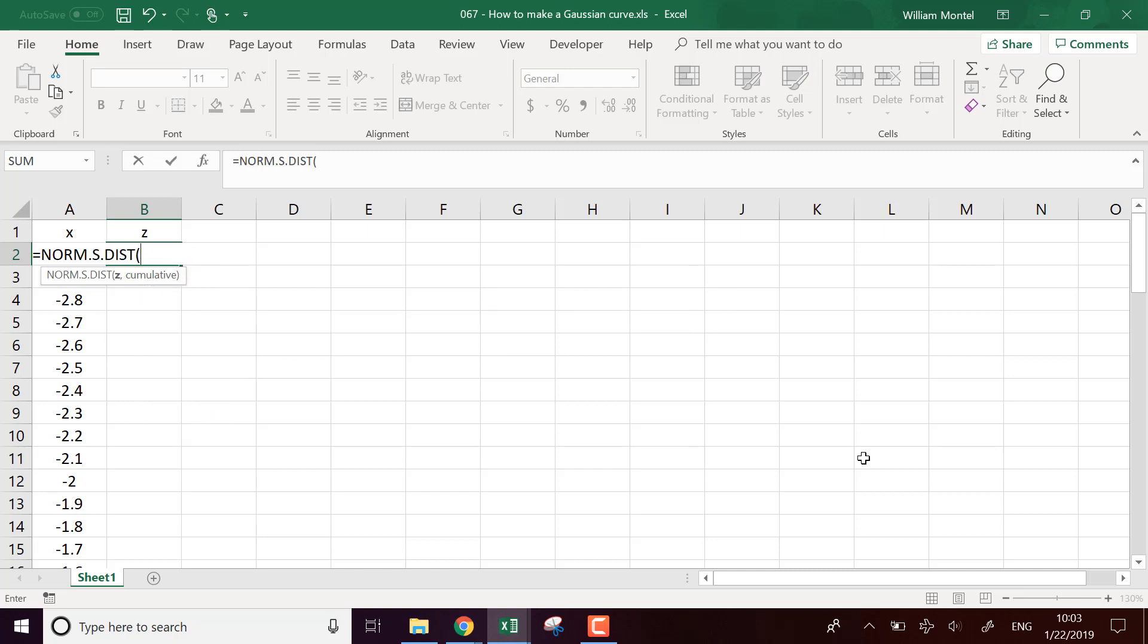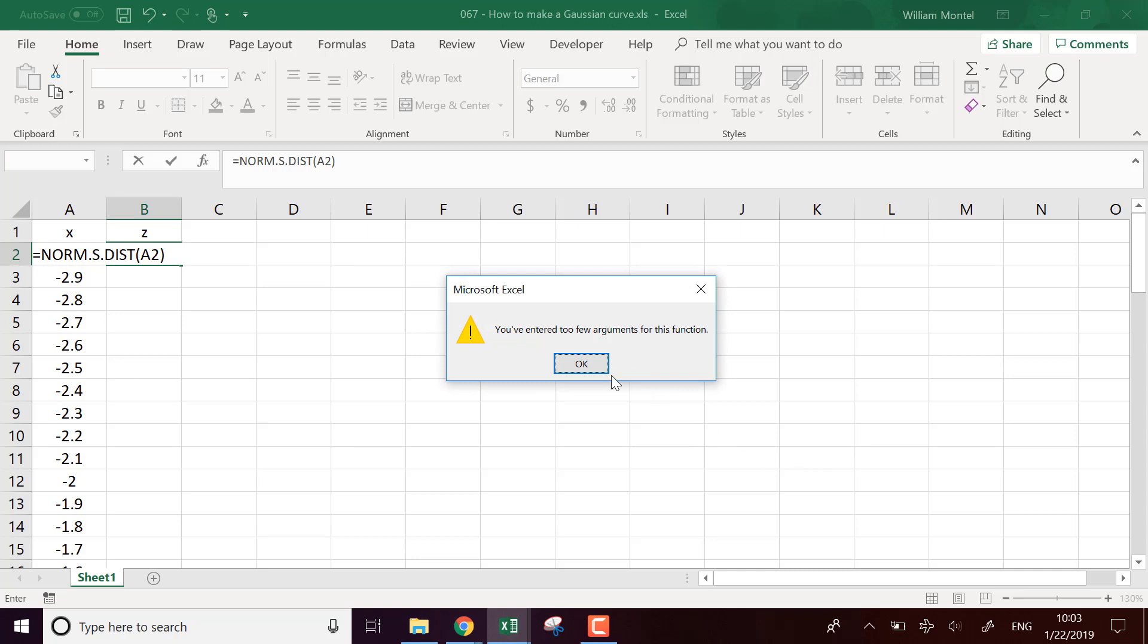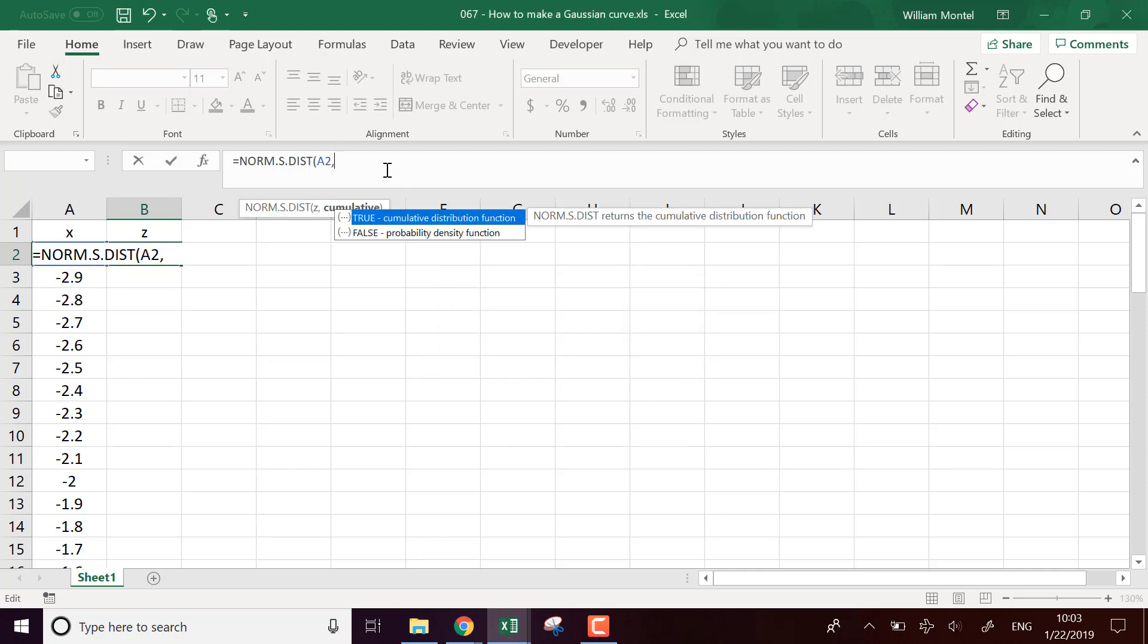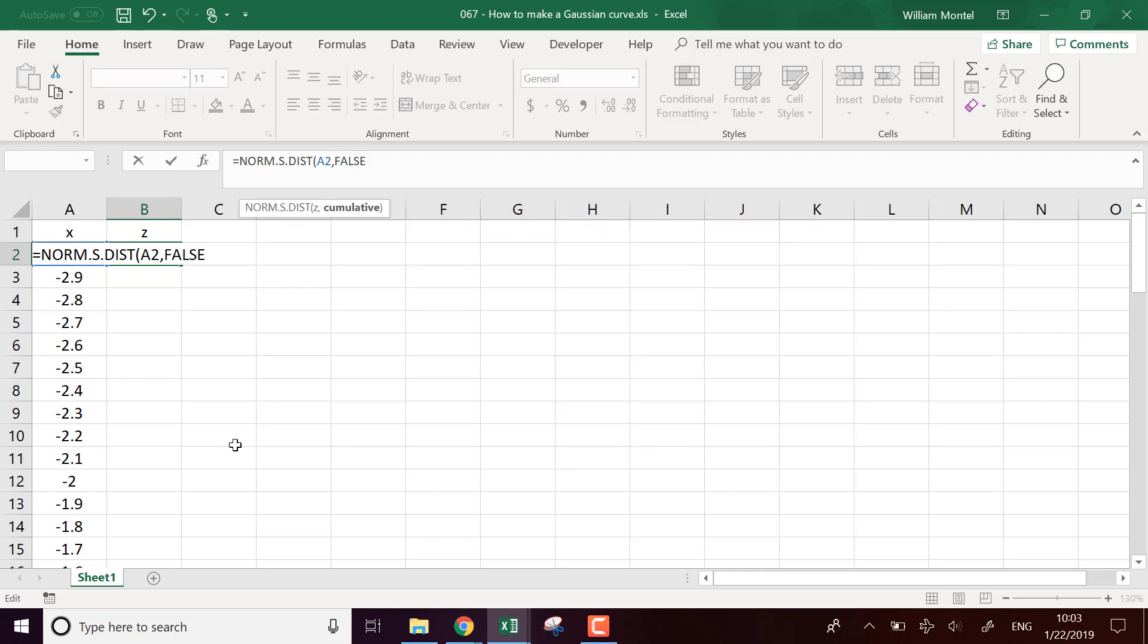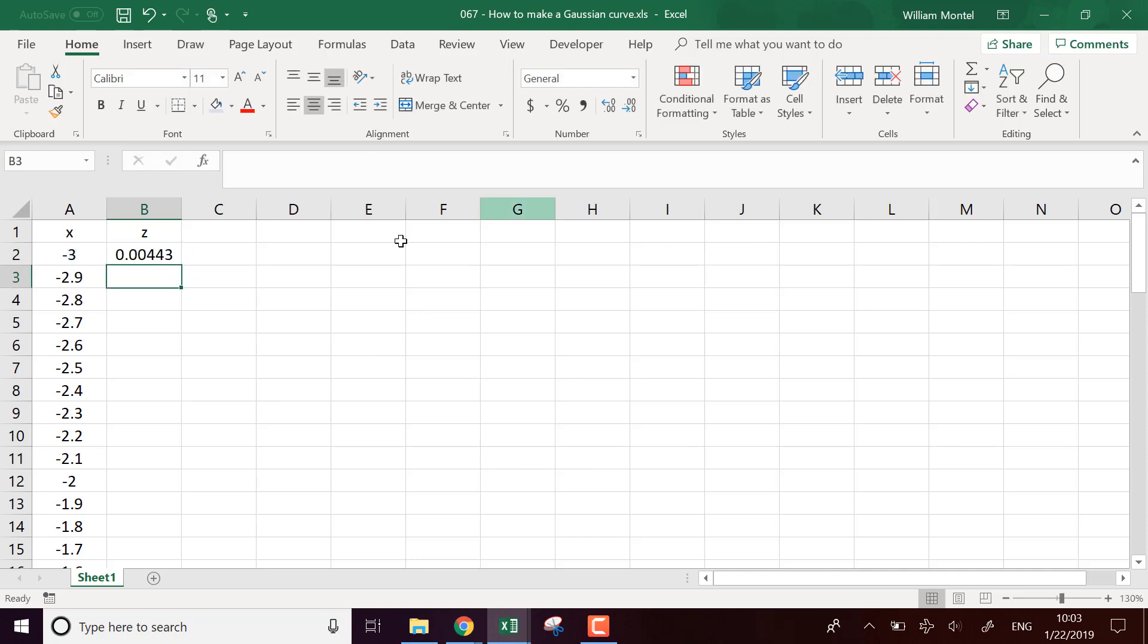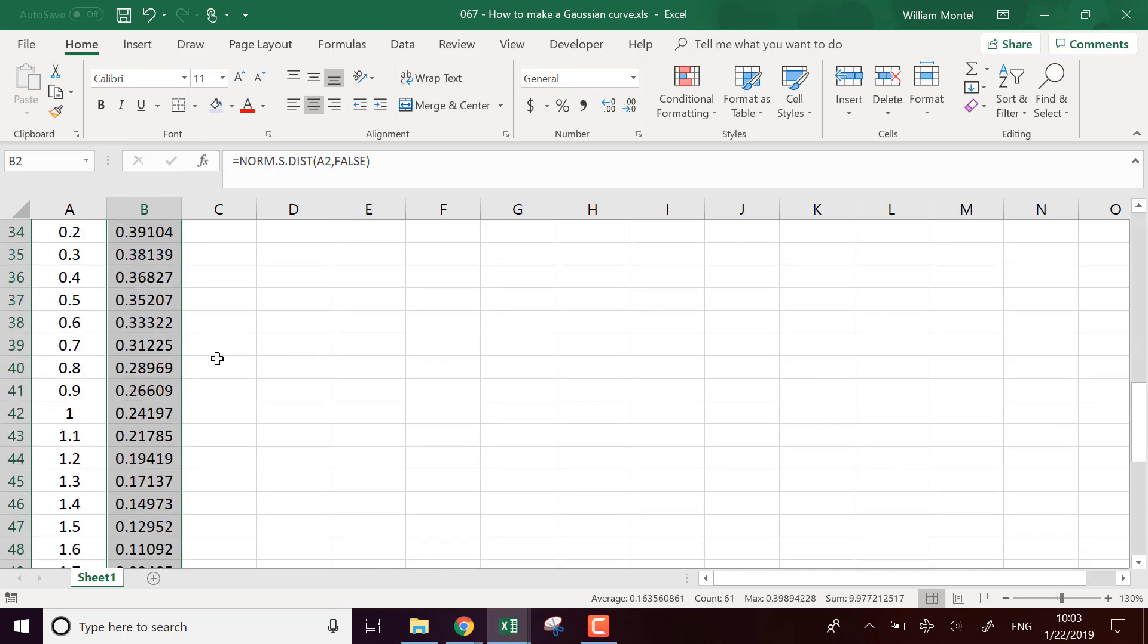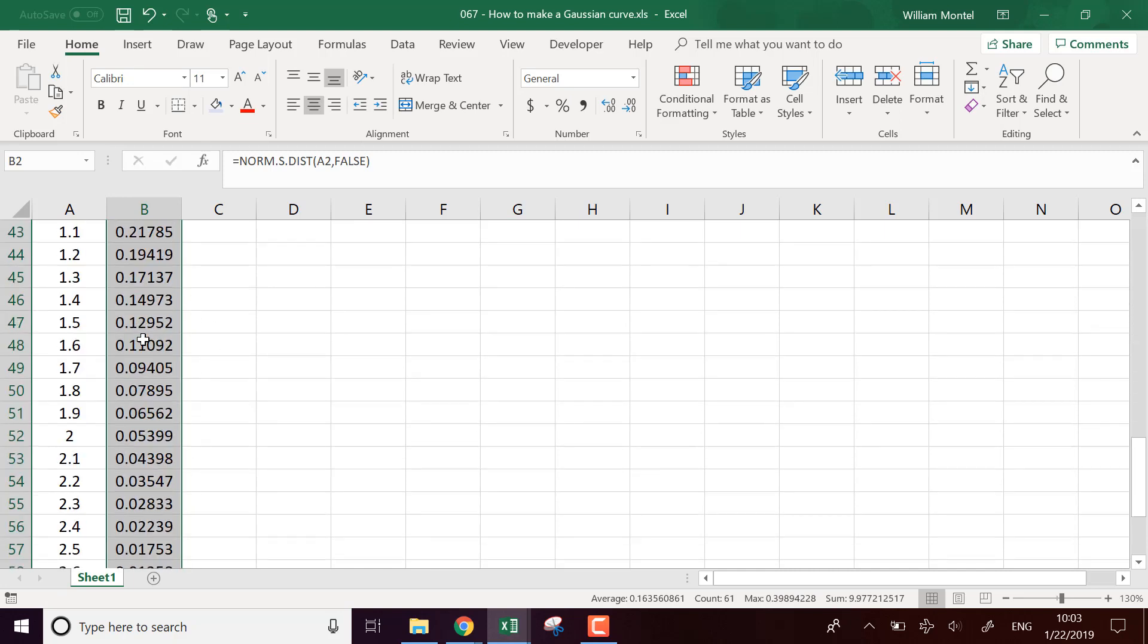And what we're going to use is the probability density function because we want to see the bell curve, not the progressive sum of the bell curve. And we're going to put that in the whole table.